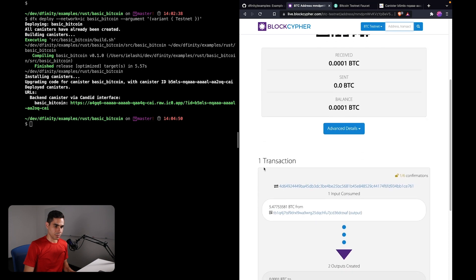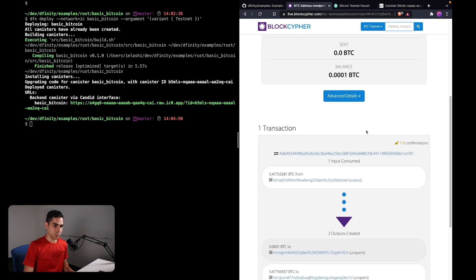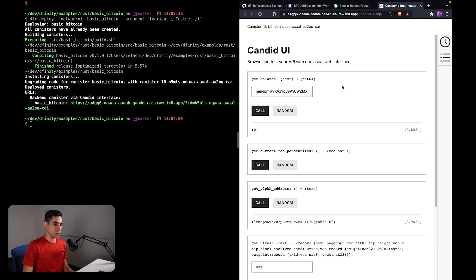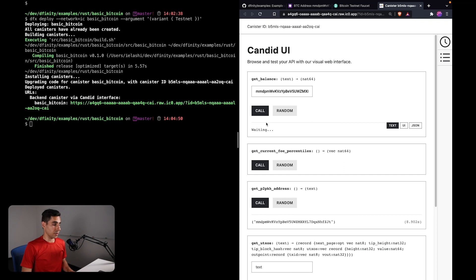Okay, so I've waited a few minutes. If I were to refresh... yes, so now we have one confirmation, and now you can see that we have some Bitcoin in the balance of our canister. So if I were to go back to the interface of my canister and query my balance again, I should see the updated balance that includes the Bitcoin that we had just received.